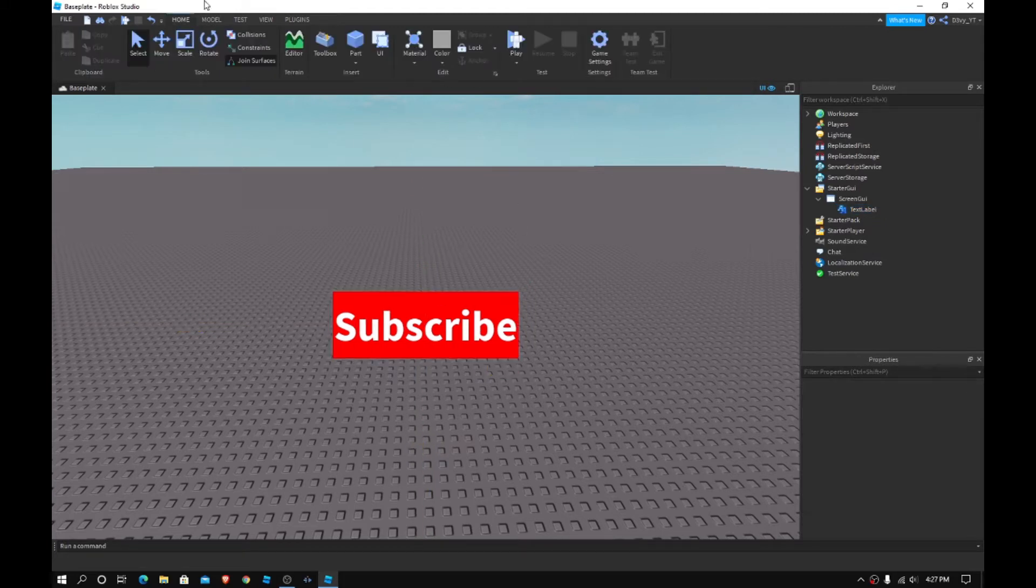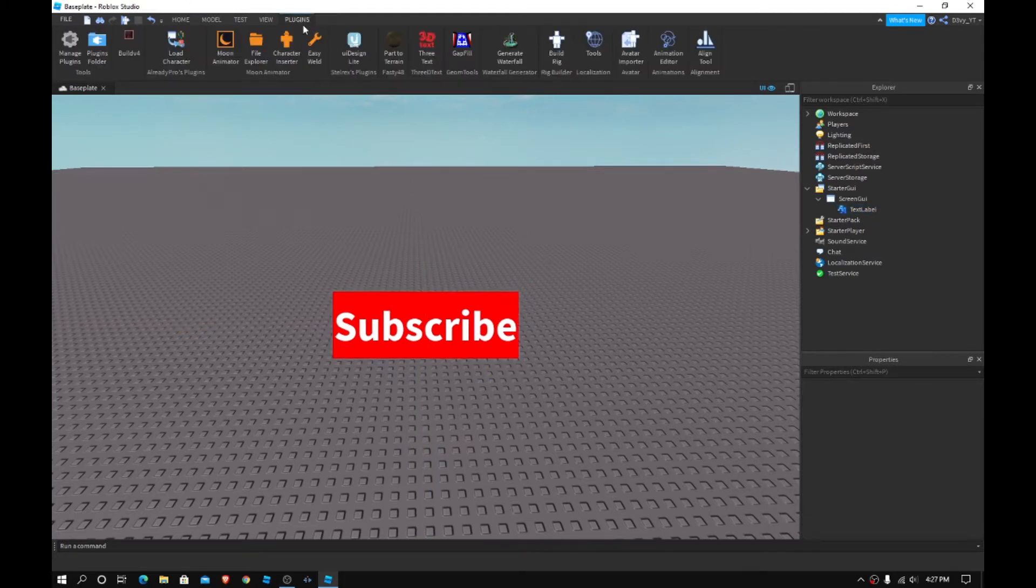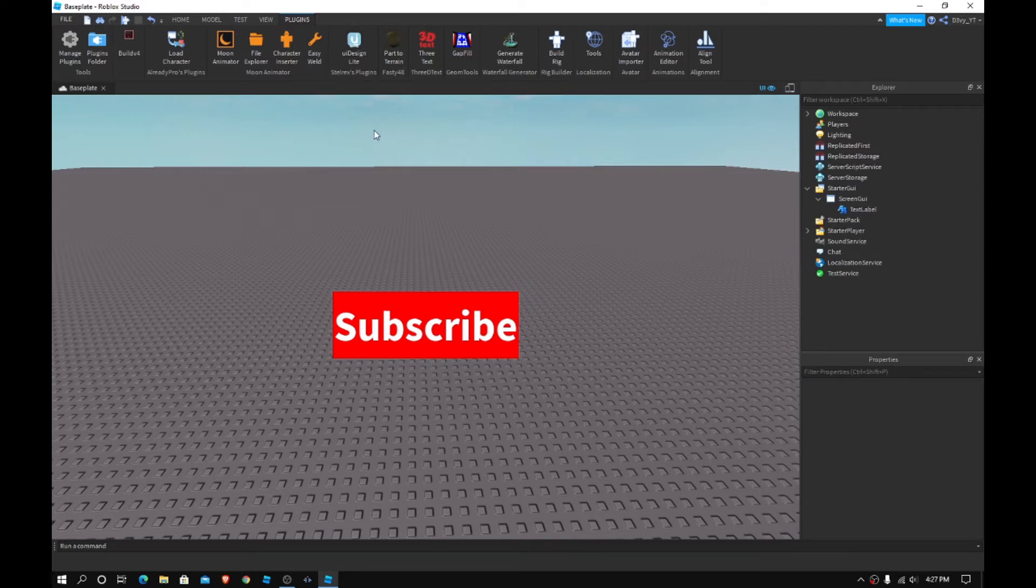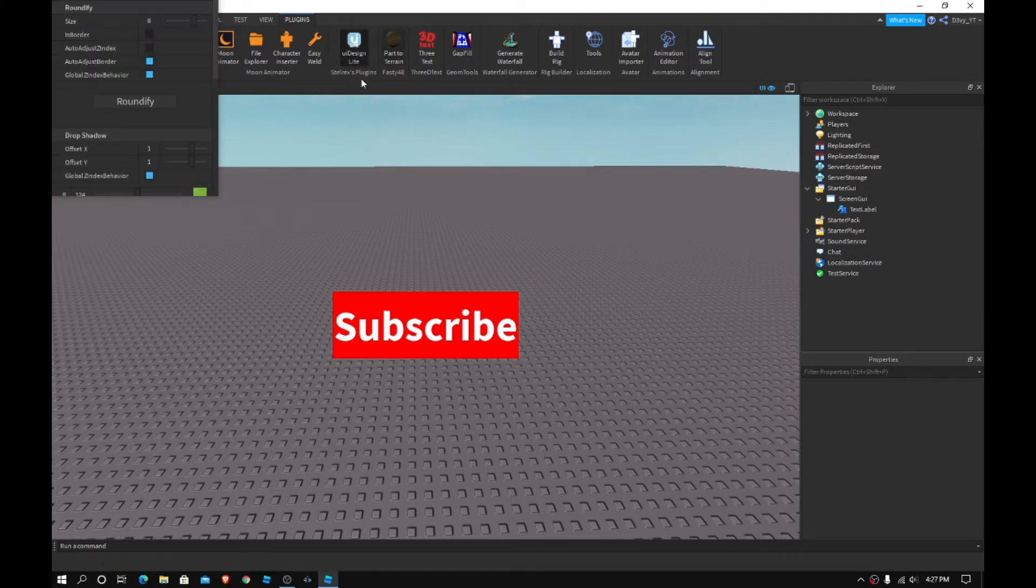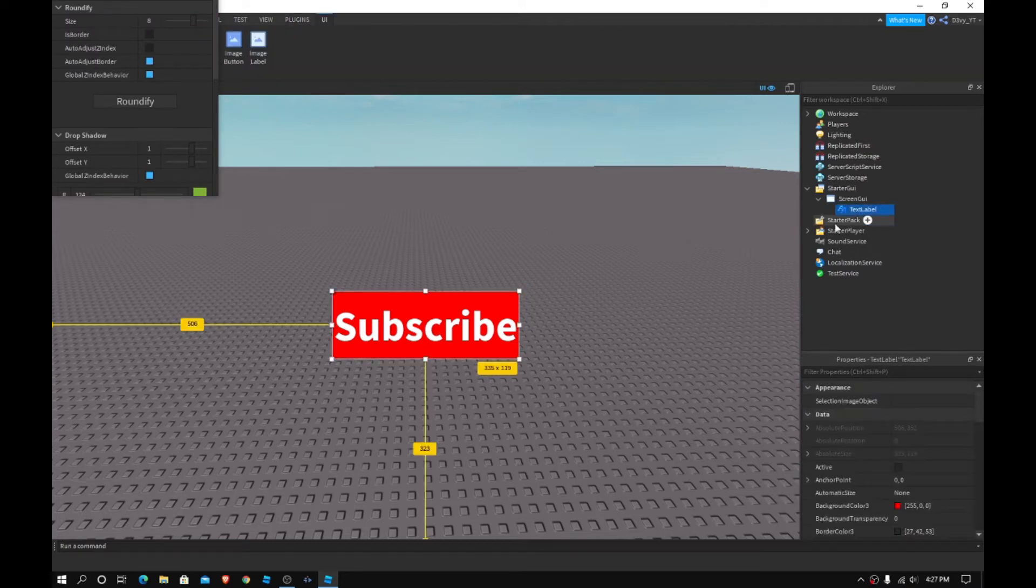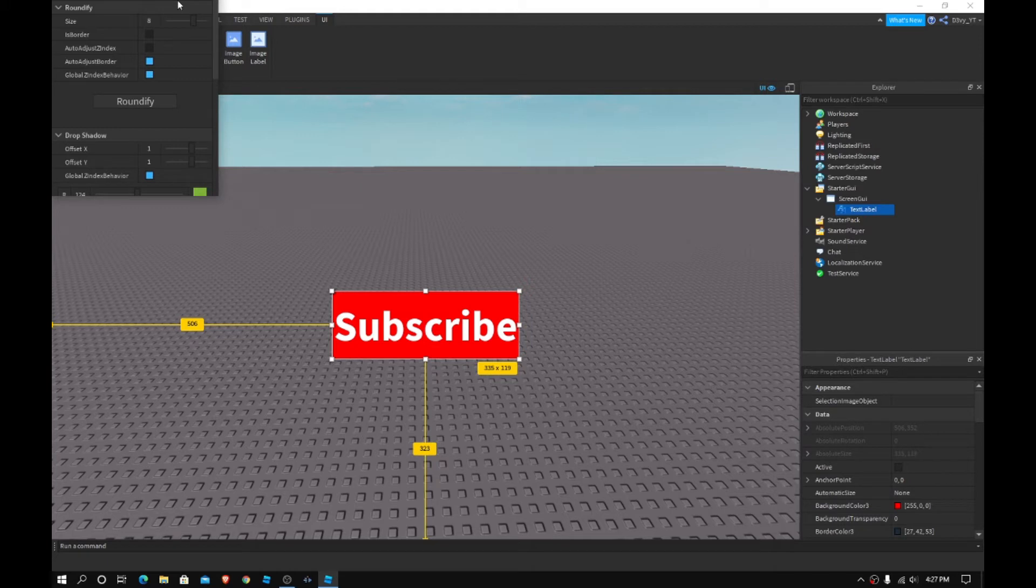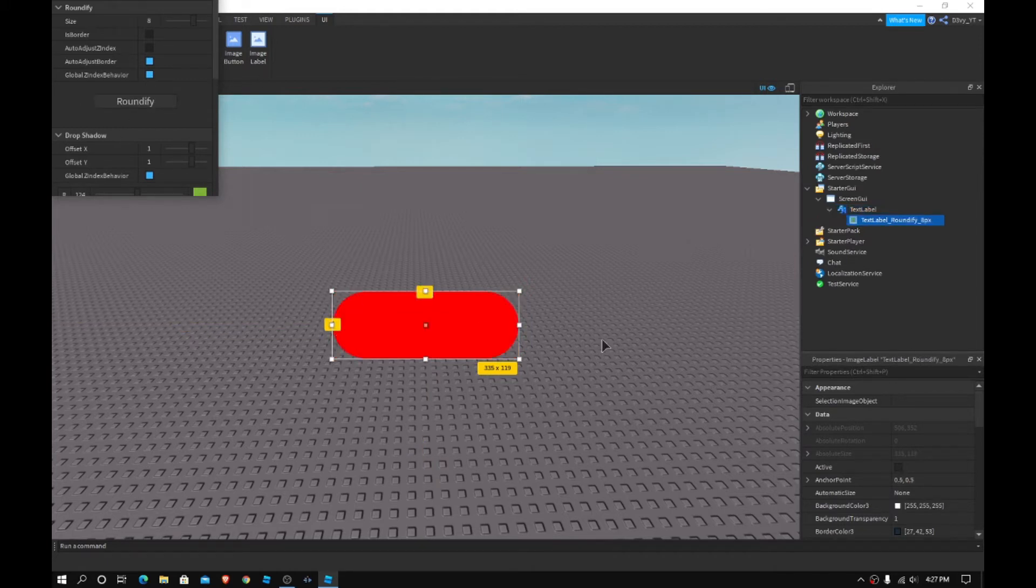So, now what you guys want to do is go to plugins. Now, if you guys don't have this plugin, it's going to be a link in the description. You guys can go get it from there. It's free. It's going to be called Strelix's, it's the UI design light. It's by Strelix's plugins. And you want to click on it and make sure your GUI is selected. And then you want to click on this roundify button. I'm going to click on roundify.